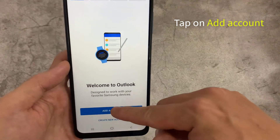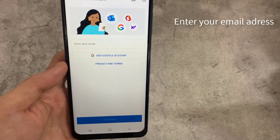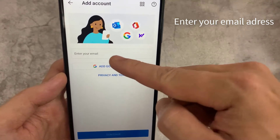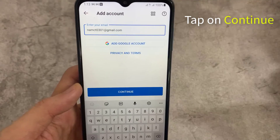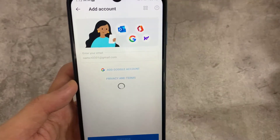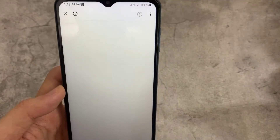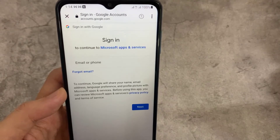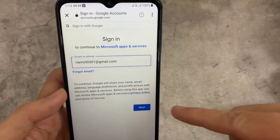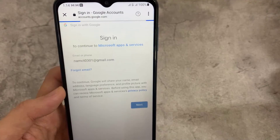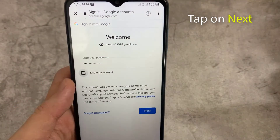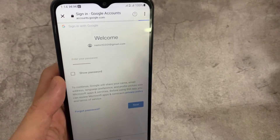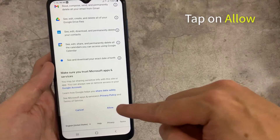Tap on Add Account. Enter your email address, then tap on Continue. Next, enter your password and tap on Next. Scroll down and tap on Allow.